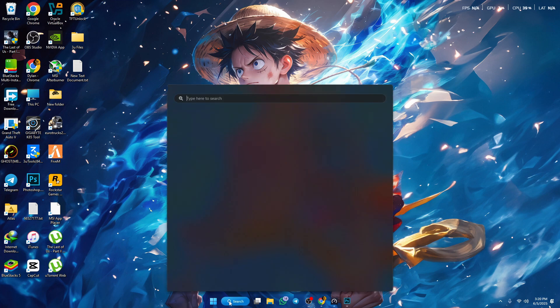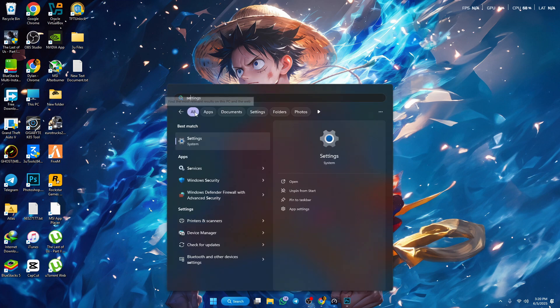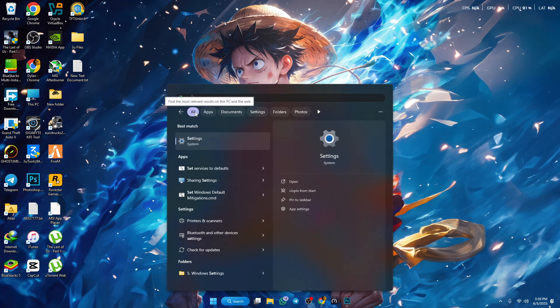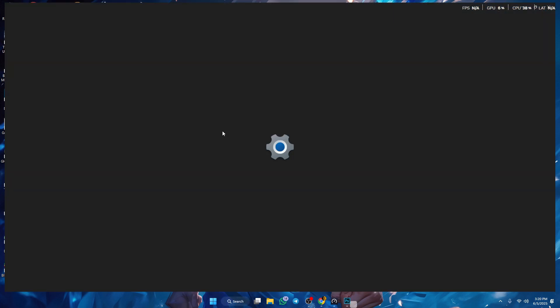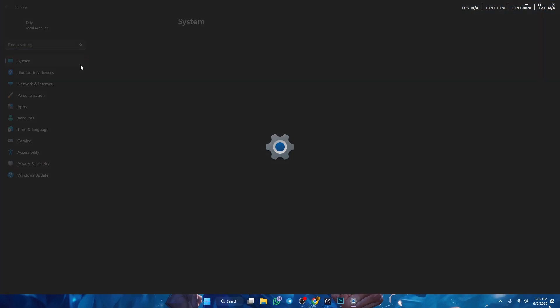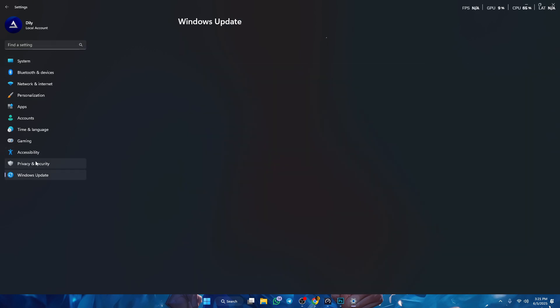So what you wanna do is go to settings. And you wanna search for, and then you wanna go to privacy and security.